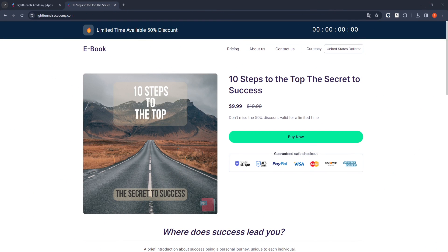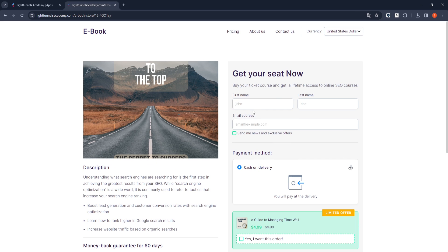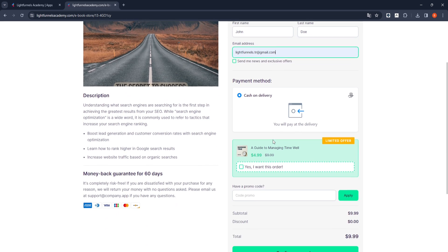Now we will carry out the test process. After making the purchase, we will check the Digital Product Link links sent to our email address. I complete the purchasing steps quickly. On the checkout page, I mark that I want to add the digital product a guide to managing time, which we offer to our customers as a complement to our digital product, to the cart.